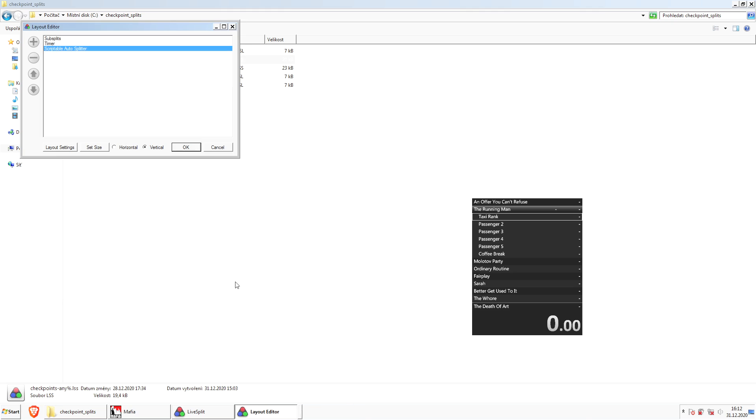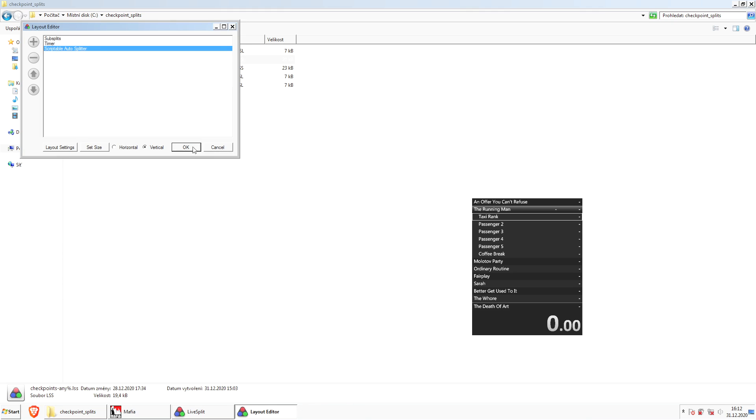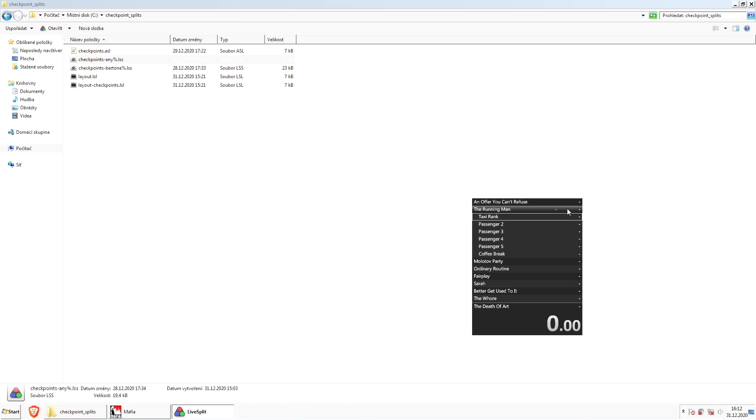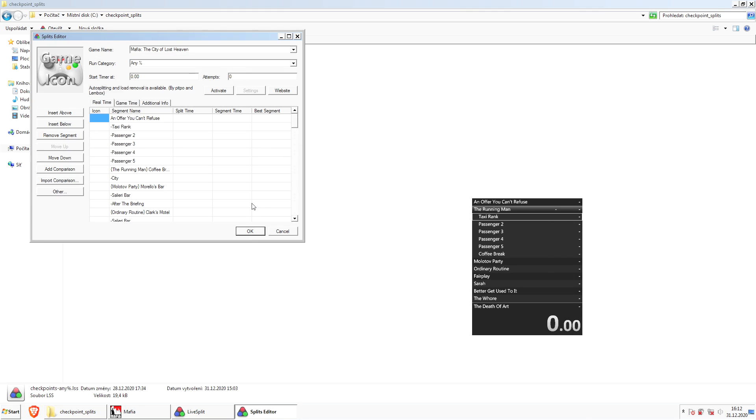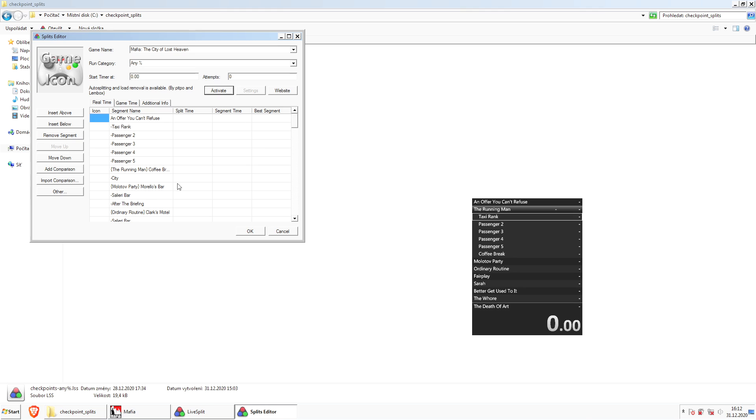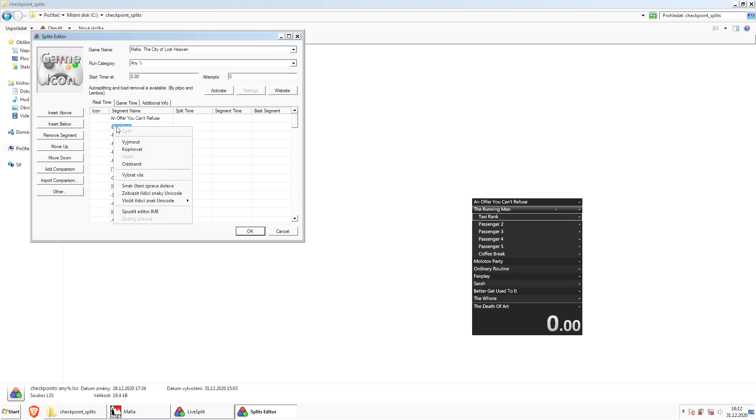The last thing we need is to edit our splits. If this button says deactivate, then click it. I've already done that, so it now says activate, but in your case it's probably looking like this. Just click deactivate. If you want to customize your splits, you can, for example, rename this. Let's call this Passenger 1.